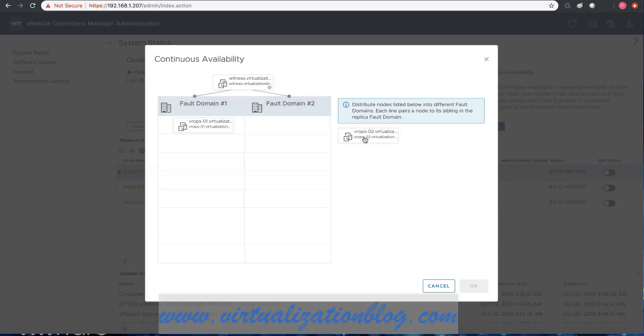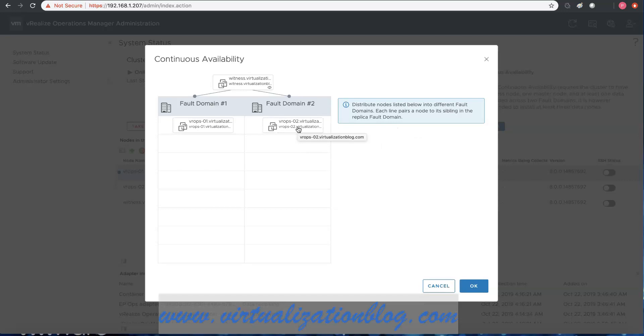Choose the nodes you want to keep in fault domain 1 and fault domain 2. By default, the master node will be placed in fault domain 1. Click OK to start the configuration.